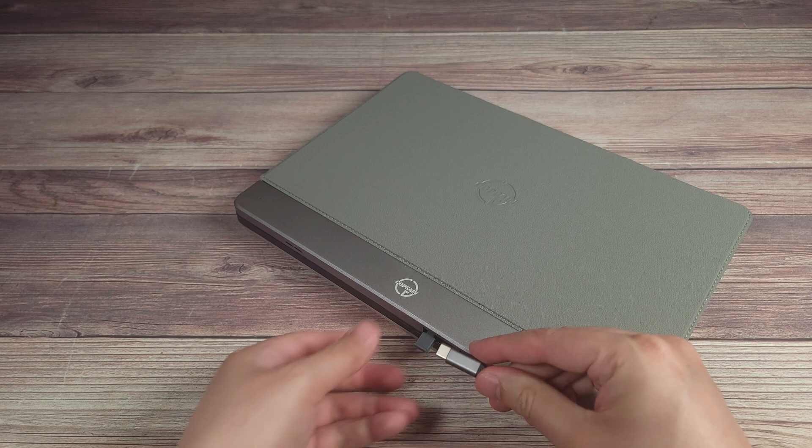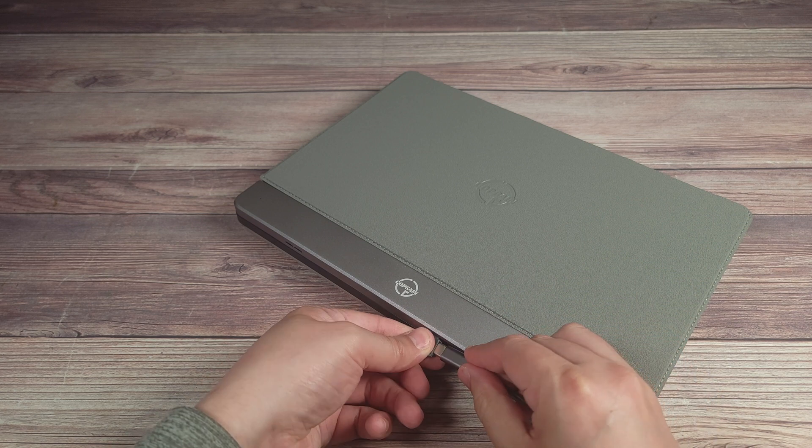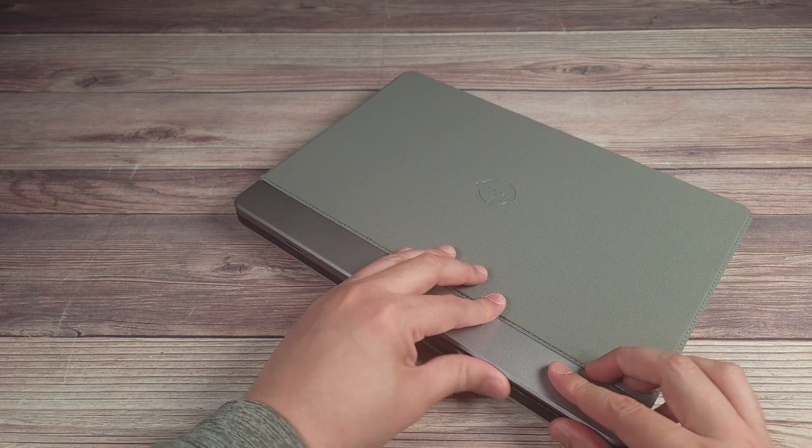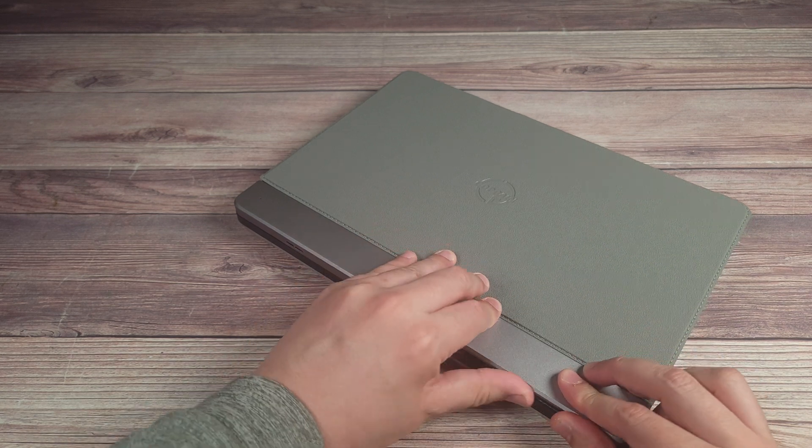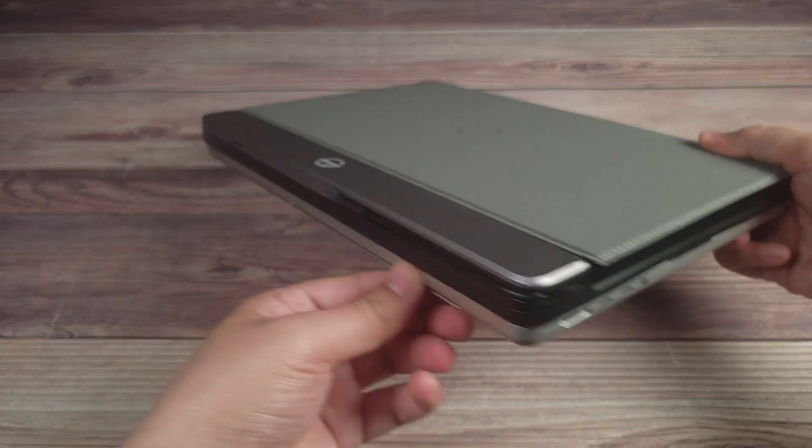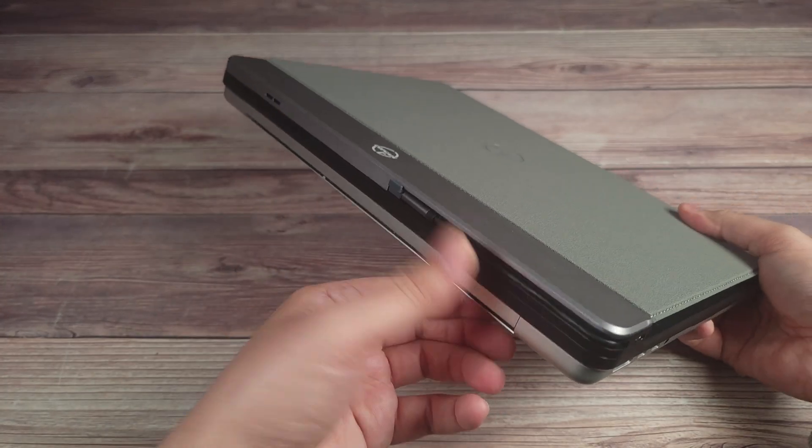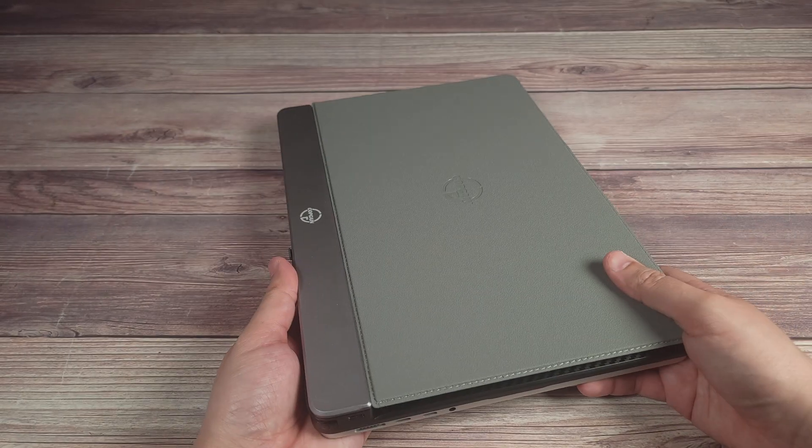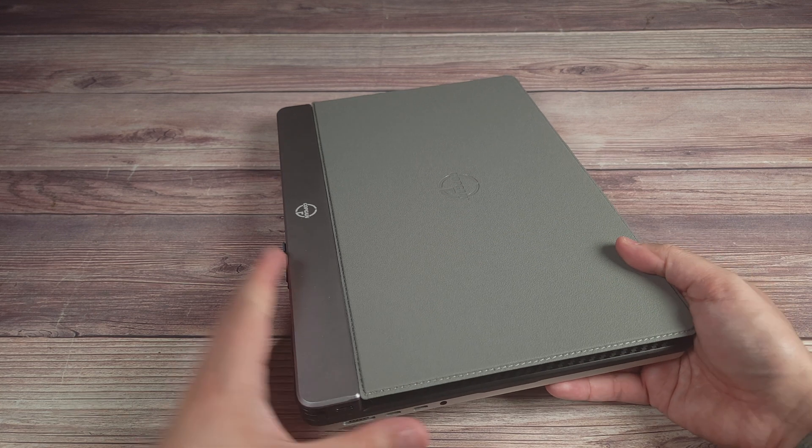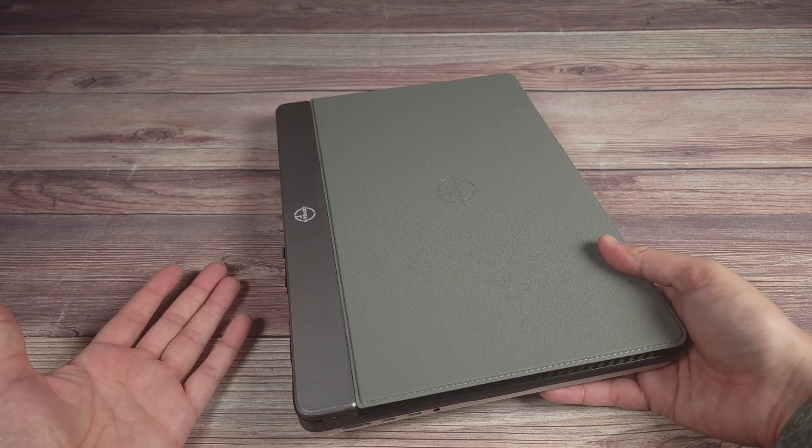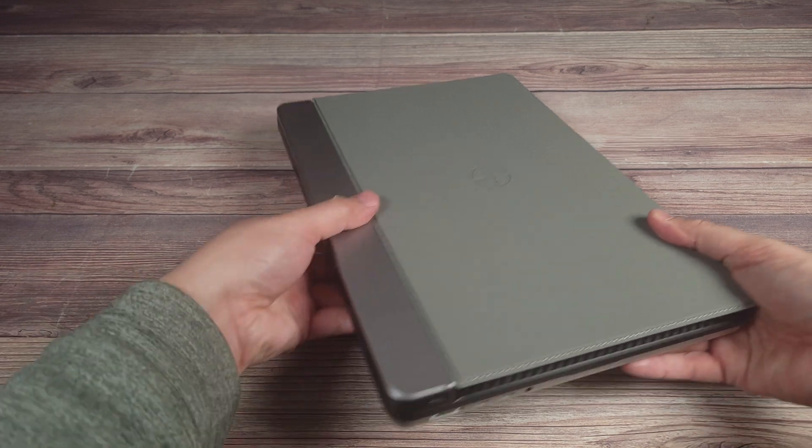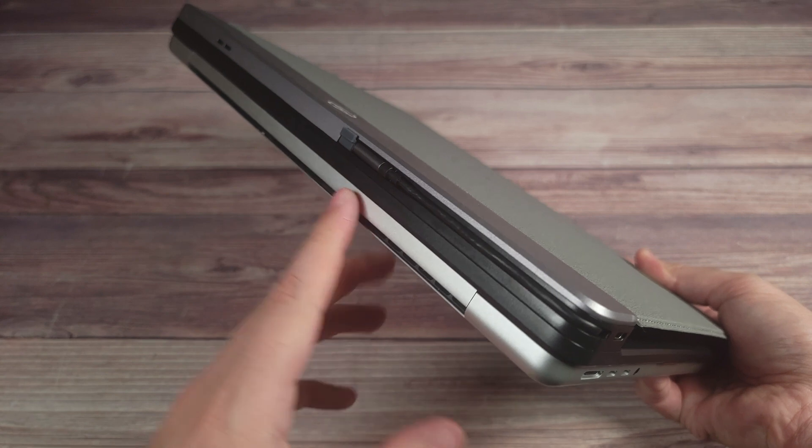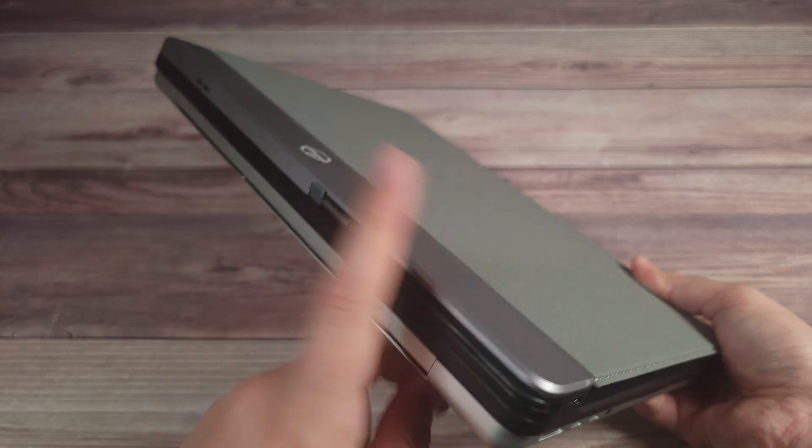And then when you're done with that, you simply put that back in here, tuck that away, and then it's nicely hiding away there. I really like that because typically when you have these external monitors you have to carry around an additional USB-C cable, but with this no matter where you go you always have that cable with you.